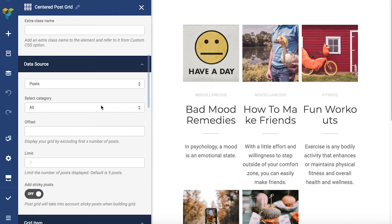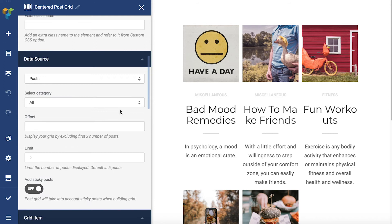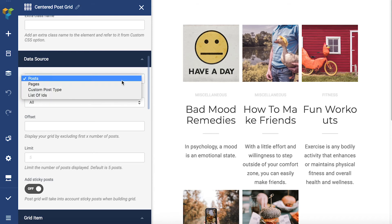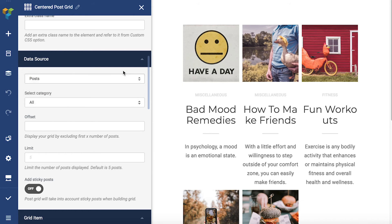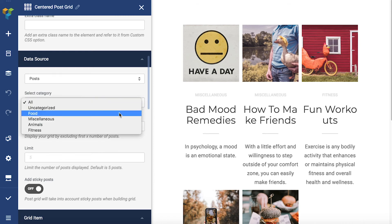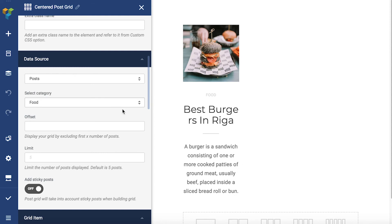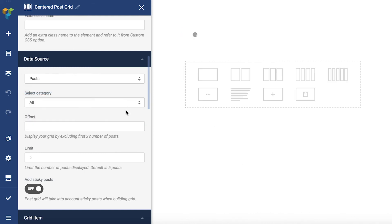The most important part of the PostGrid element is the data source section. As this section suggests, you can build your own queries for post display without any coding, just by changing the parameters. First, you have to specify the source from the drop-down here by choosing pages, posts, and so on. If your posts have categories, you can limit your PostGrid to display a certain one — for example, I have the category food here.